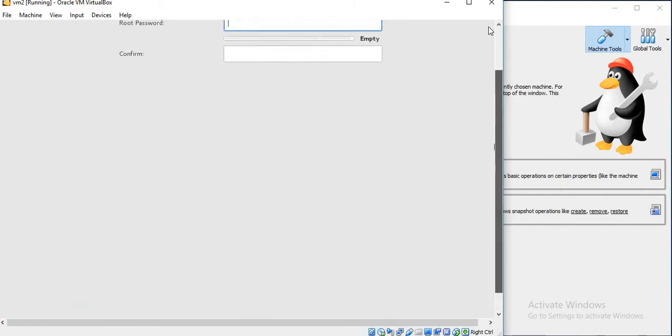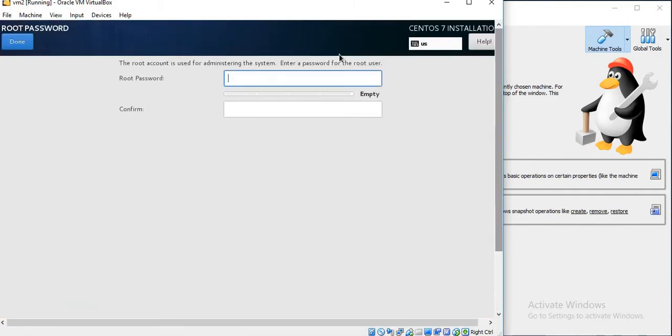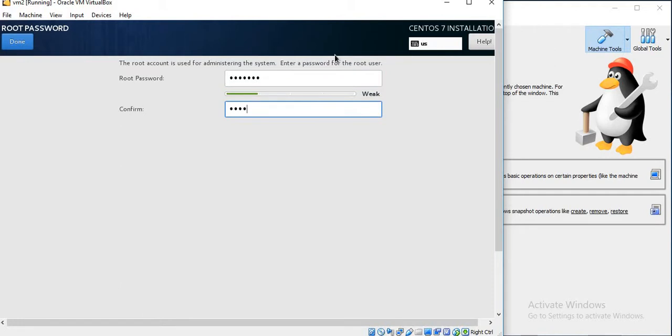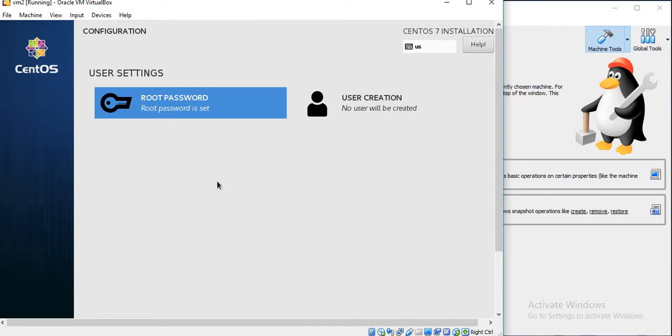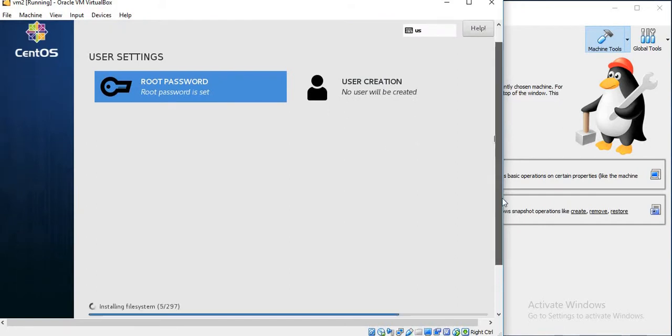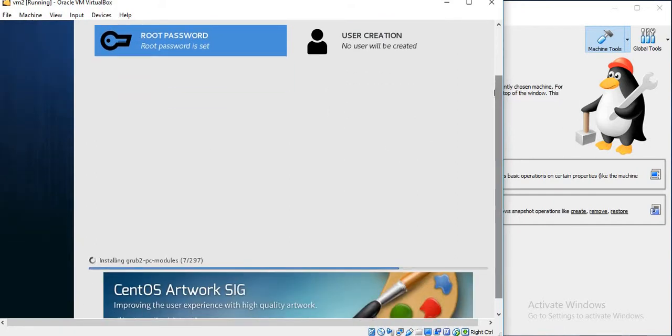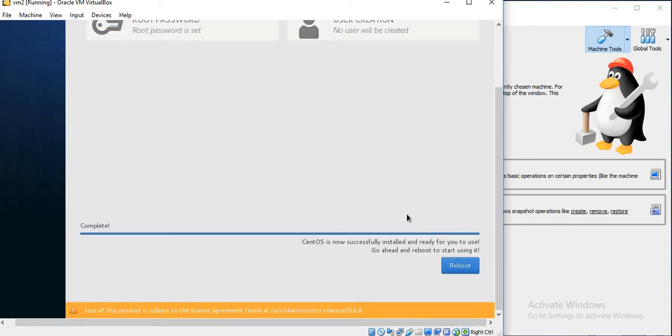Give the Installation Destination as automatic partition. Set the root password. I will pause the video while it installs. Installation has completed, so just rebooting the VM.